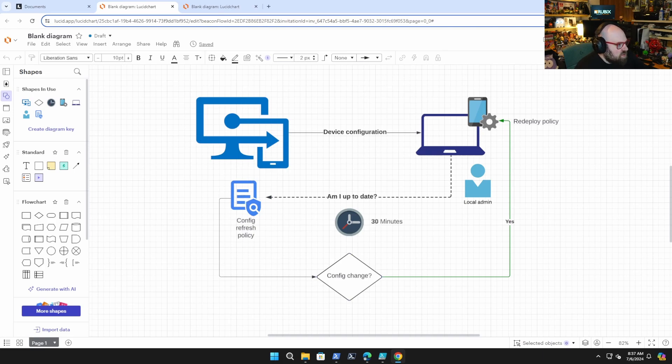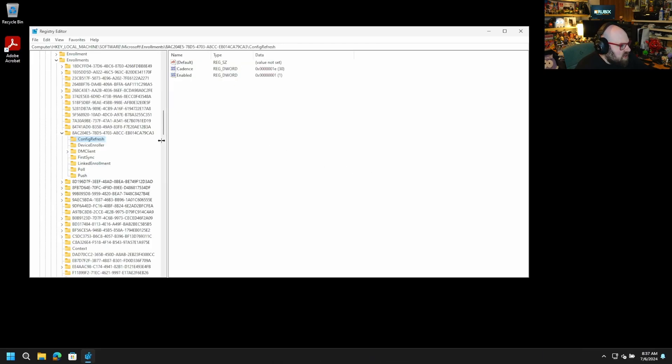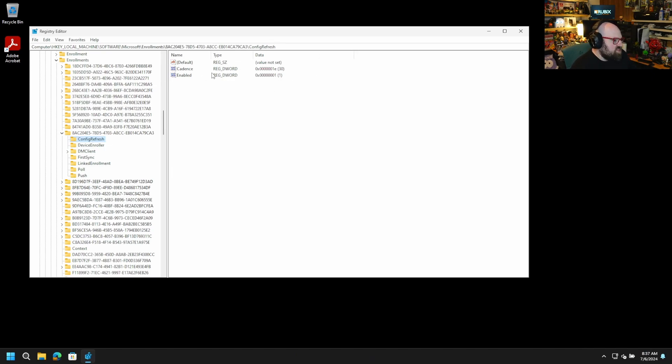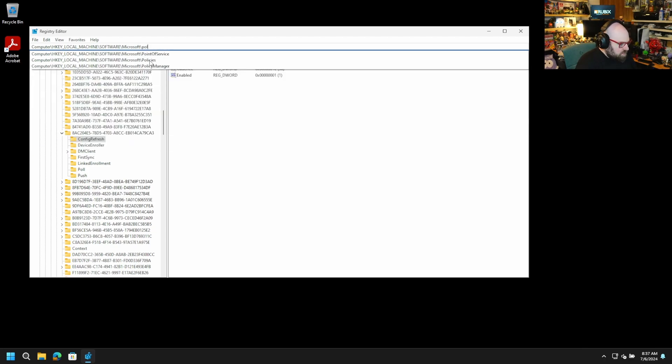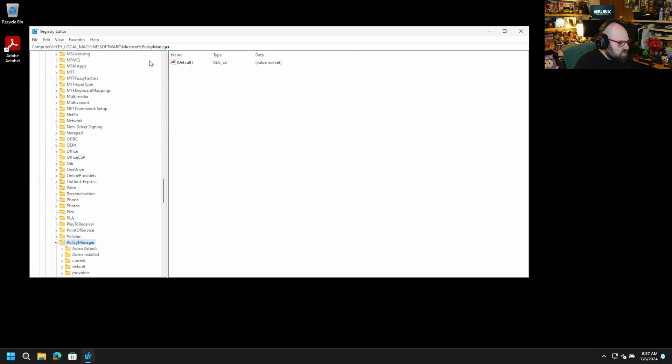So I want to show you how that works. So once the Config Refresh is enabled, what that does is this will tell it to check against the set policy. So if we go to Microsoft, let's see here, policy manager, policy manager.